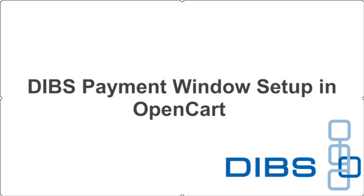Welcome to Dibs Payment Window Setup Guide for OpenCart. Before you start, make sure that you've copied the Dibs Payment module files to the corresponding folders of your OpenCart installation.